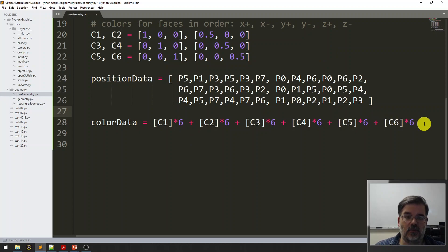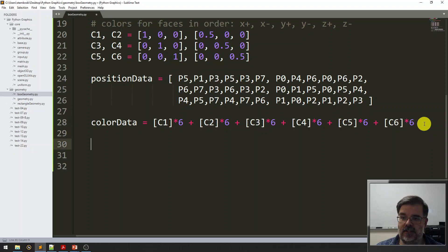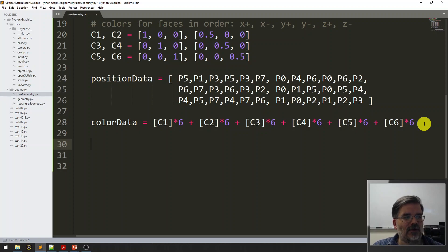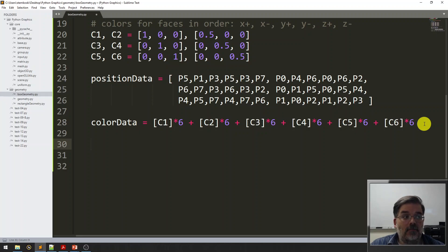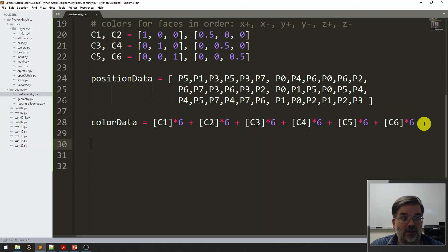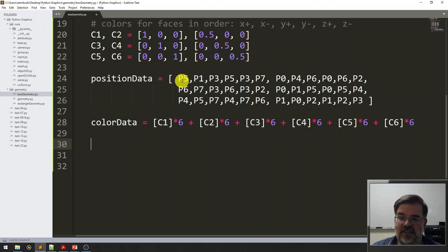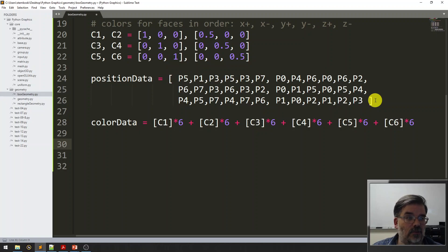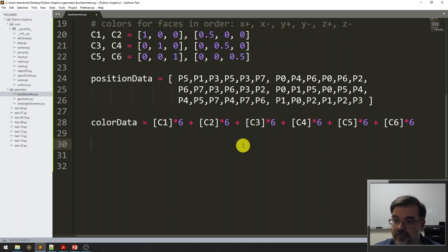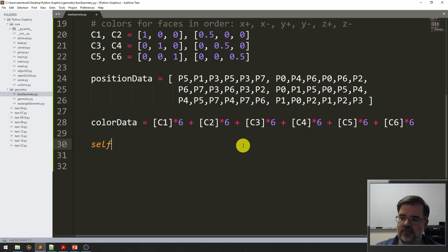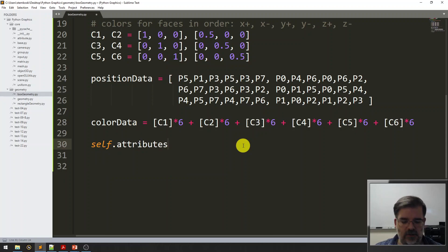Now that we have the data arrays, it's time to create the attributes and put them in the dictionary and count the vertices. One interesting thing, earlier we said the cube has eight vertices. It might be more accurate to say the cube has eight points. It's defined by eight points. But those points get repeated because each point appears in triangles multiple times. So how many vertices are there really? There's 12 triangles, each with three vertices, so there's really 36 vertices created by repeating those points.